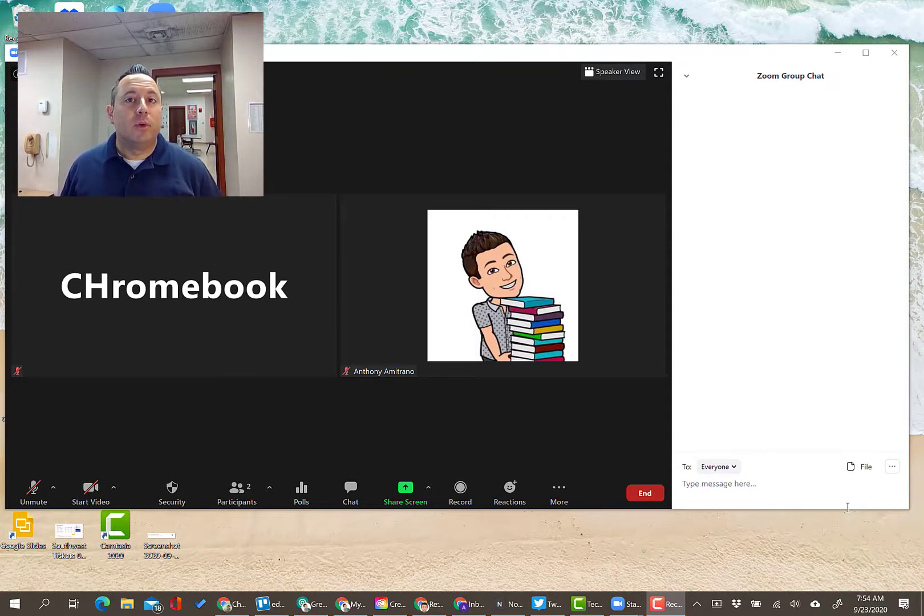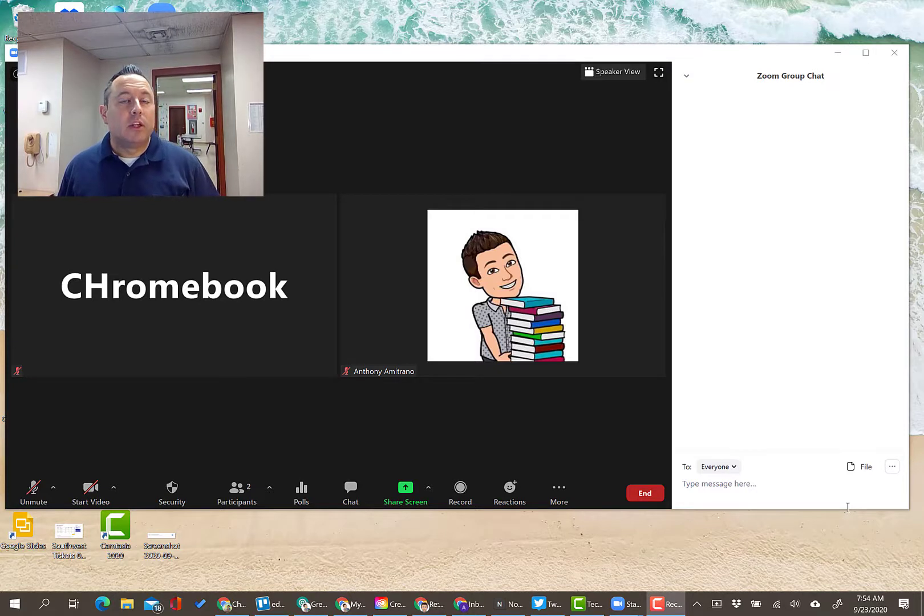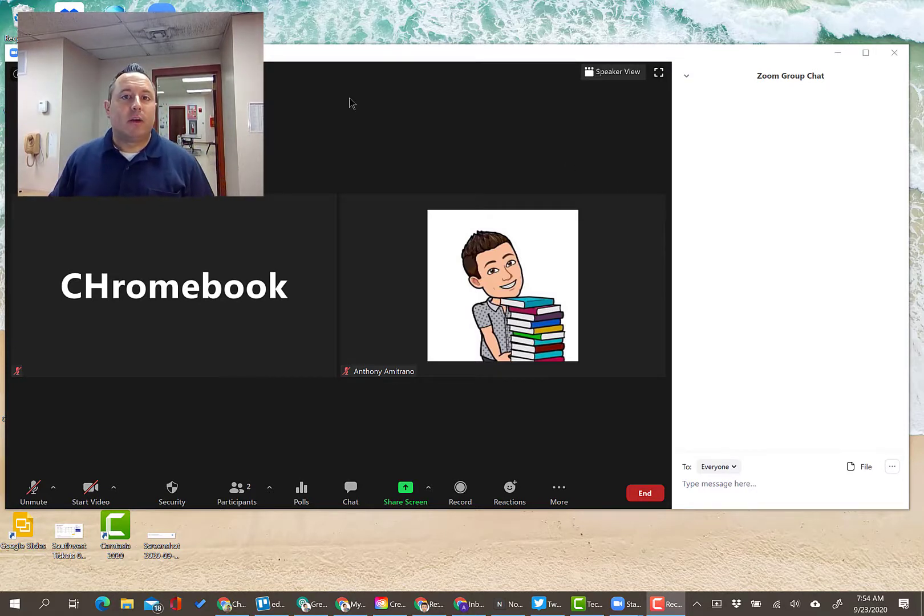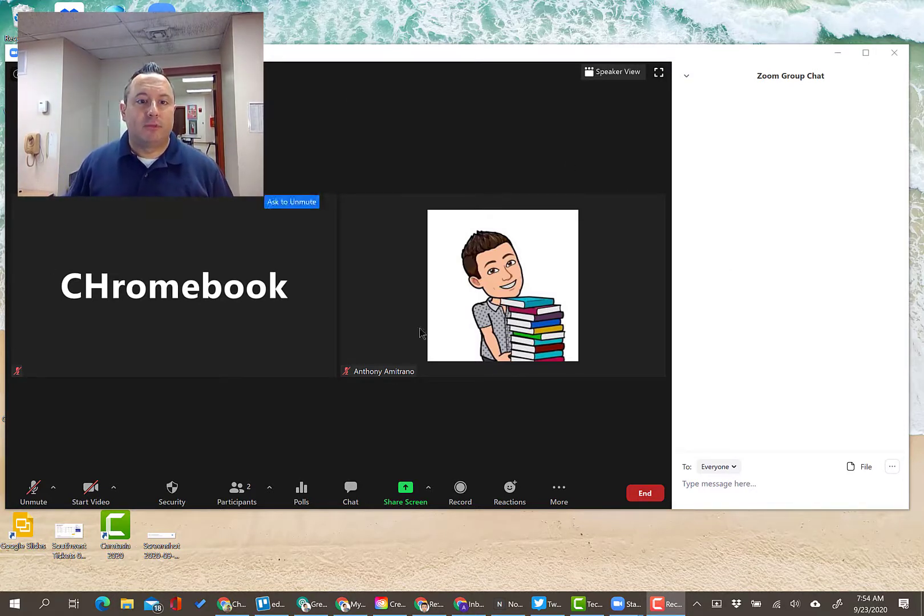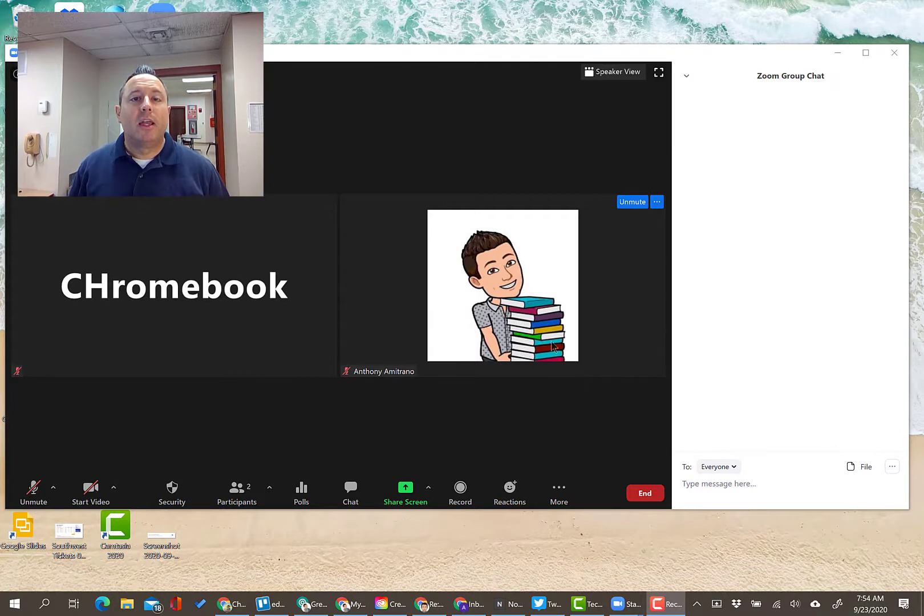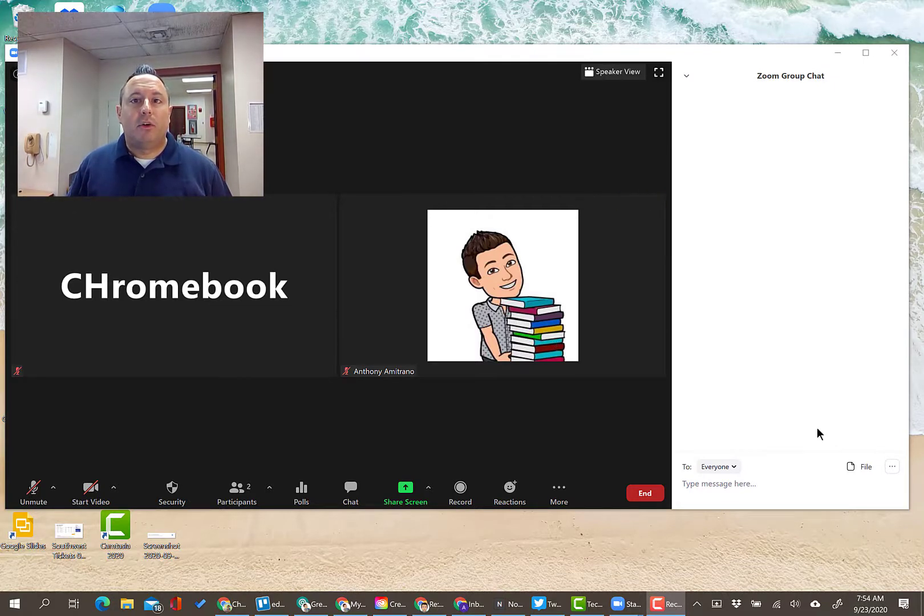You have to do it within the meeting. So as you're running the meeting right now, I have this meeting set up between me and my Chromebook and I have my chat window open here on the right.